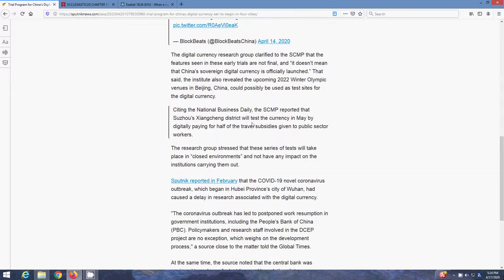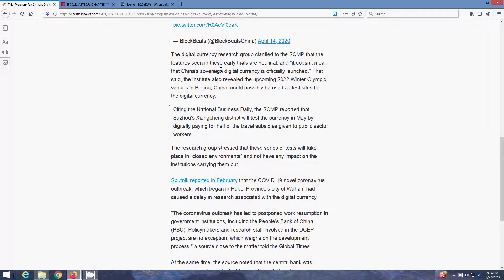The digital currency research group clarified that the SCMP that the features seen in these early trials are not final, and it doesn't mean that China's sovereign digital currency is officially launched. That said, the Institute also revealed the upcoming 2022 Winter Olympic venues in Beijing, China, could possibly be used as test sites for the digital currency.